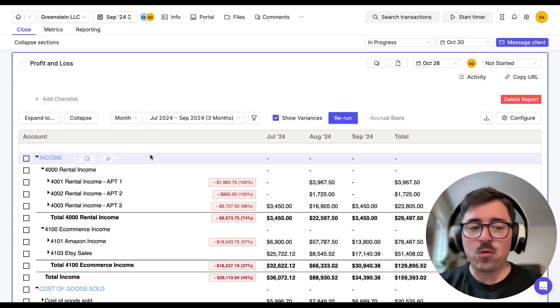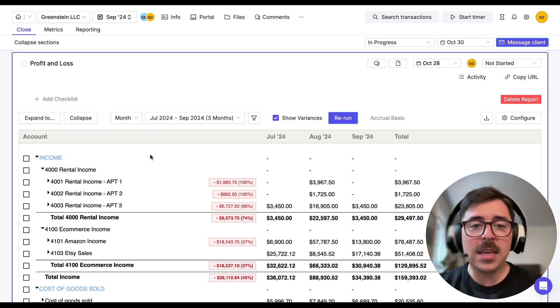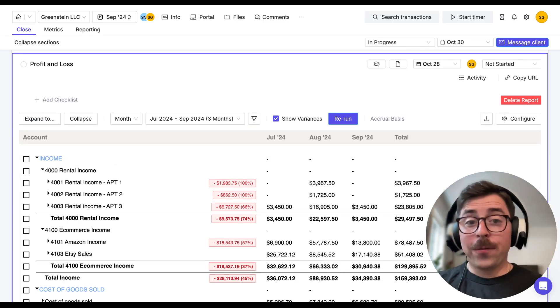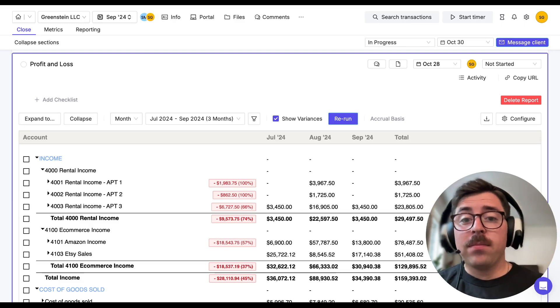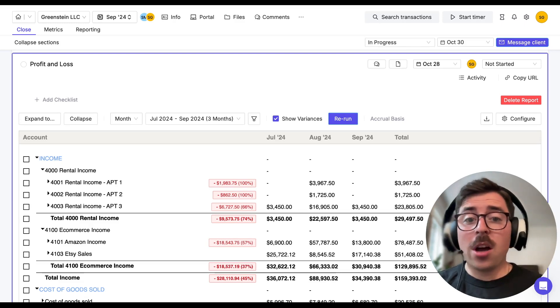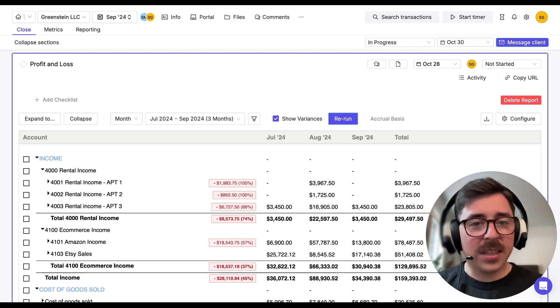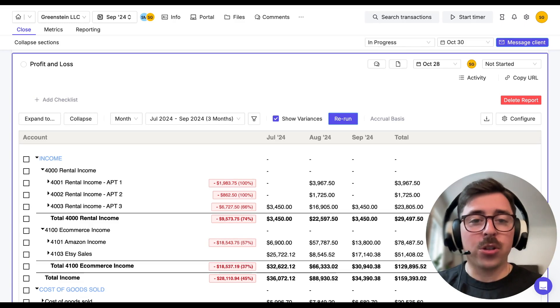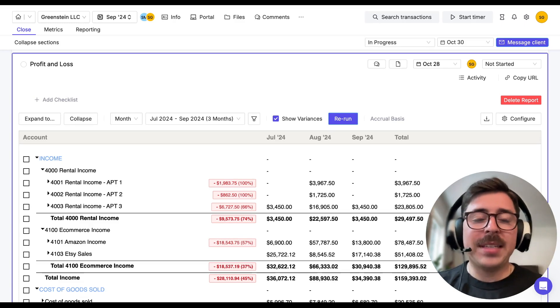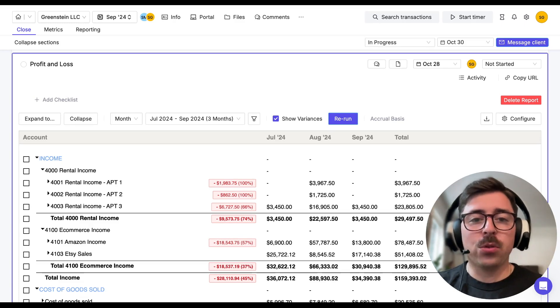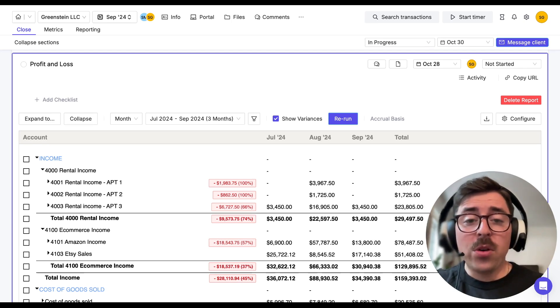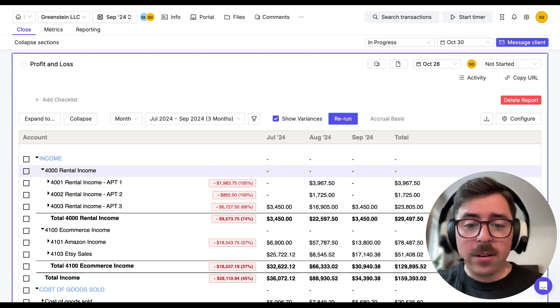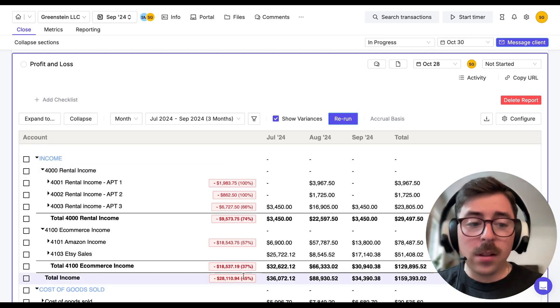So the first aspect is variance flagging. Now the system's automatically going to flag accounts that deviate significantly from the historical averages, which is going to help you identify potential coding errors or genuine business changes to tell your clients about. And you can see that right here in the middle of the report.